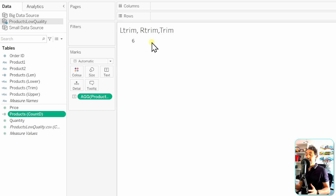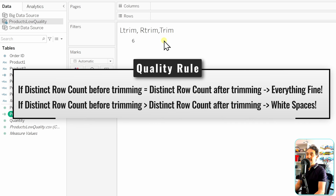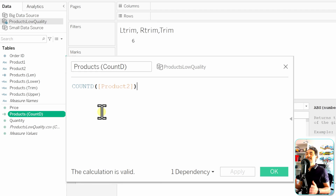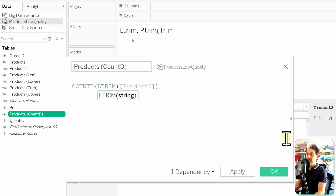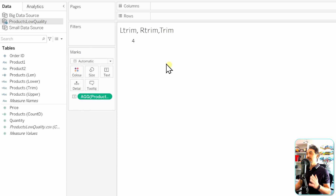The approach: apply trimming incrementally and watch if the count drops. If the number stays the same, there are no spaces; if it decreases, there are unwanted spaces. I always start with LTRIM first — not immediately TRIM — because trimming both sides requires more resources and can cause bad performance. Testing with LTRIM(Product 2) inside COUNTD, the count drops from 6 to 4, indicating leading spaces exist.